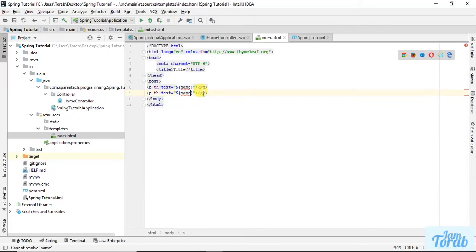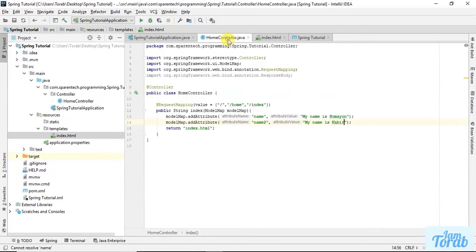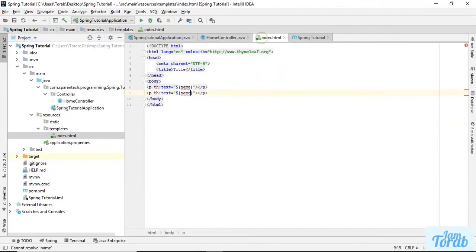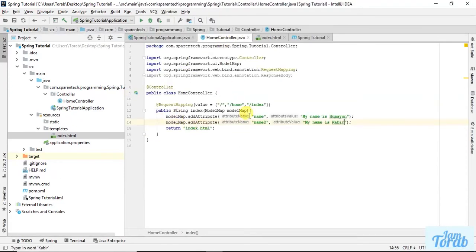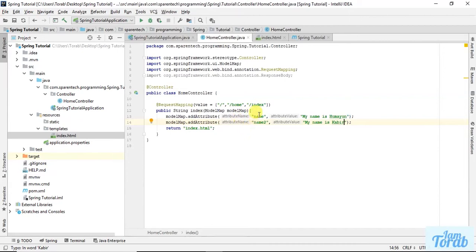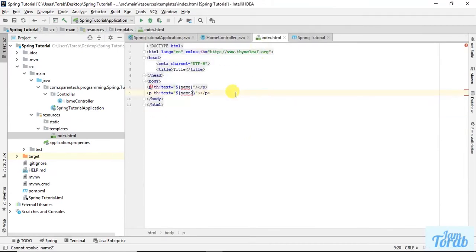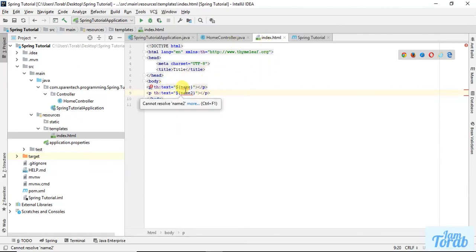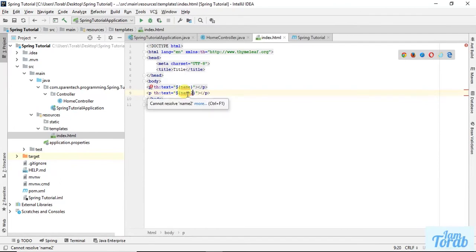What will happen is these two attributes will pass along with the index. When the index is called, these two attributes will be available, and the way of printing in Thymeleaf is wherever you are passing the attribute name. So if I run this, let's see what happens.